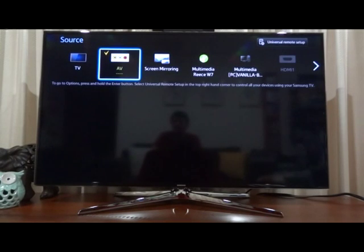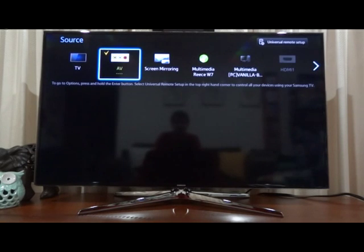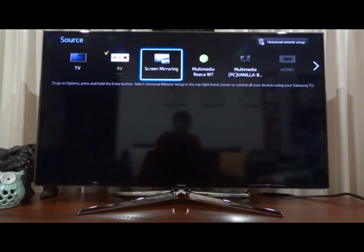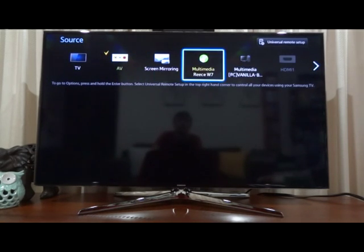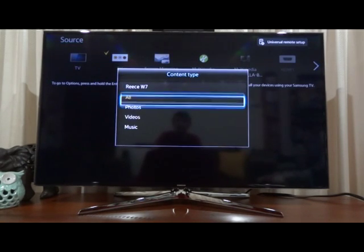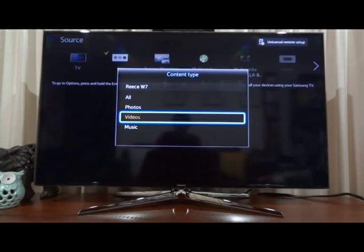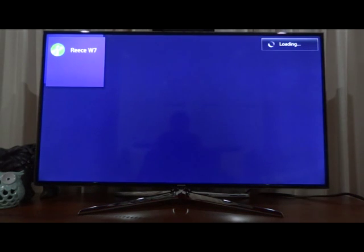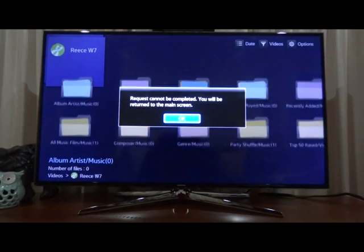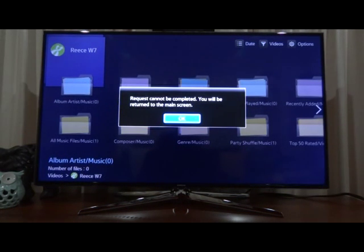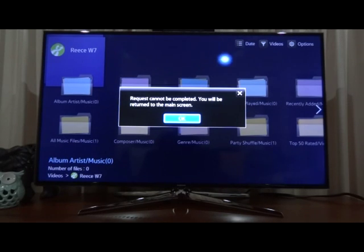With this type of TV, there's a potential error you might come across, and it's the same thing goes for SERVIO. If you open up and select videos here, you may get this error, request cannot be completed, and you can see that's because it's sorted by date.